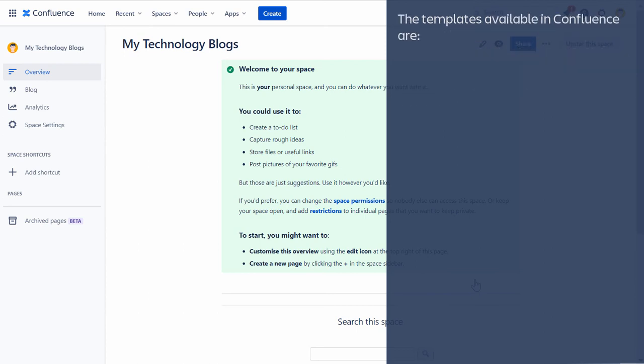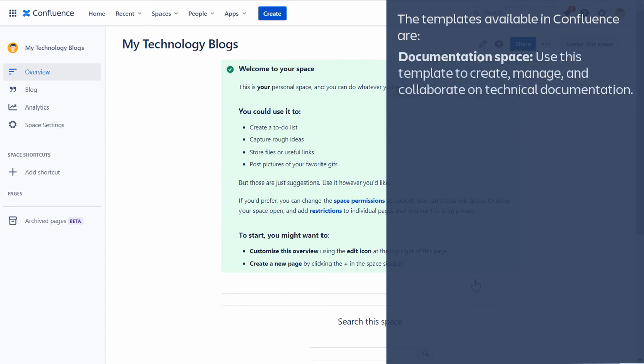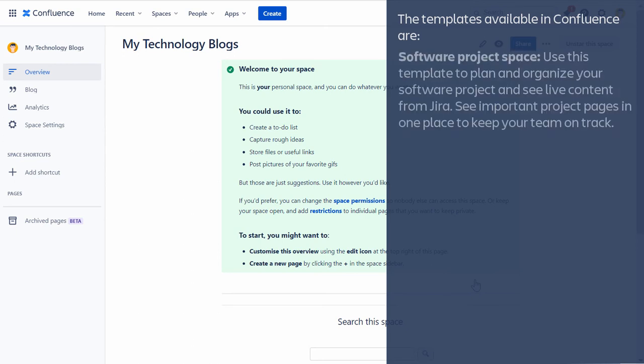The templates available in Confluence are Knowledge Base. Use this template to share knowledge and best practices internally with your team or organization. Use with your Help Desk solution to address common requests. Documentation Space. Use this template to create, manage and collaborate on technical documentation. Software Project Space. Use this template to plan and organize your software project and see live content from Jira. See important project pages in one place to keep your team on track.